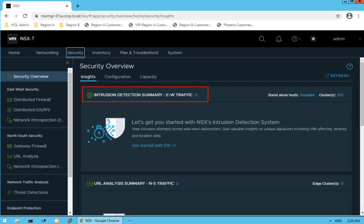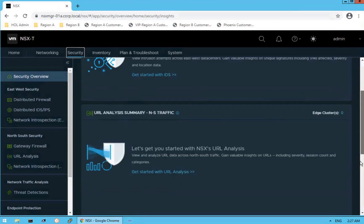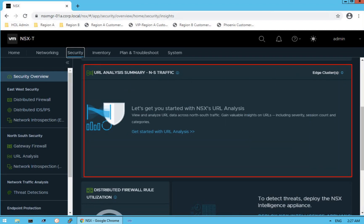The first section is the intrusion detection summary for east-west traffic. We need to have IDS and IPS configured, and that's where this dashboard gives us a lot of insights and visibility about our traffic flows within our NSX infrastructure. Scrolling down, we have a URL analysis summary — this dashboard gives statistics specific to URL analysis, showing what websites are frequently being accessed by users within the organization, giving us better control over website access. The URL analysis summary gives information about URL data traveling across north-south traffic.